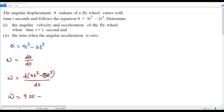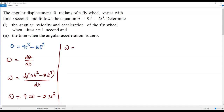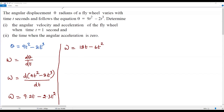For the second term, 2 is a constant multiplied by t cubed. We keep the constant 2 and apply the power rule to t cubed — bring the exponent 3 in front giving 3t, then subtract 1 from the exponent giving t squared. Simplifying: omega equals 9 × 2t minus 2 × 3t² which gives omega = 18t - 6t².